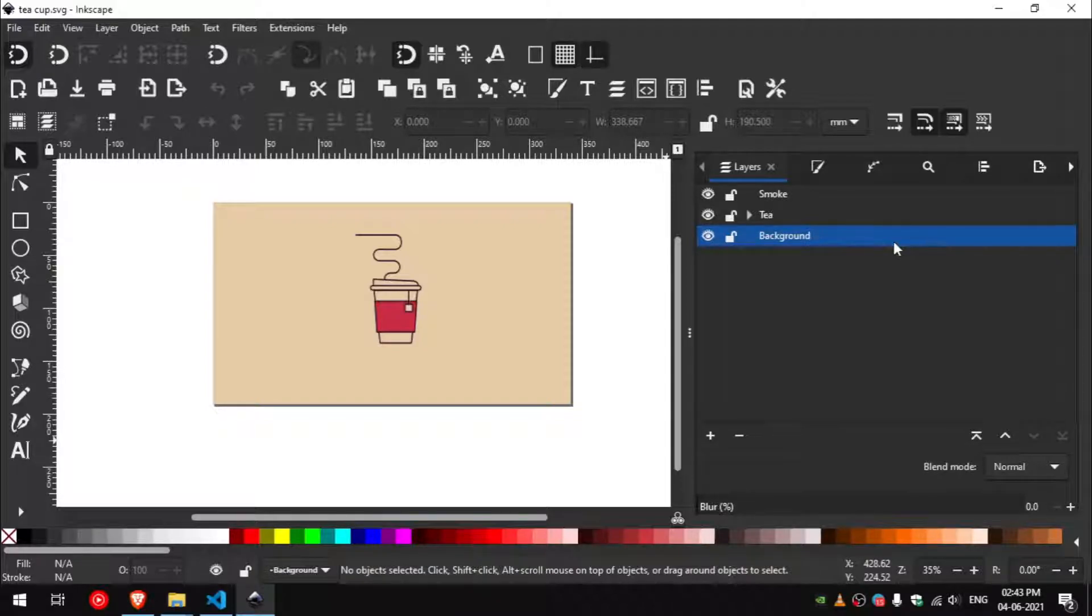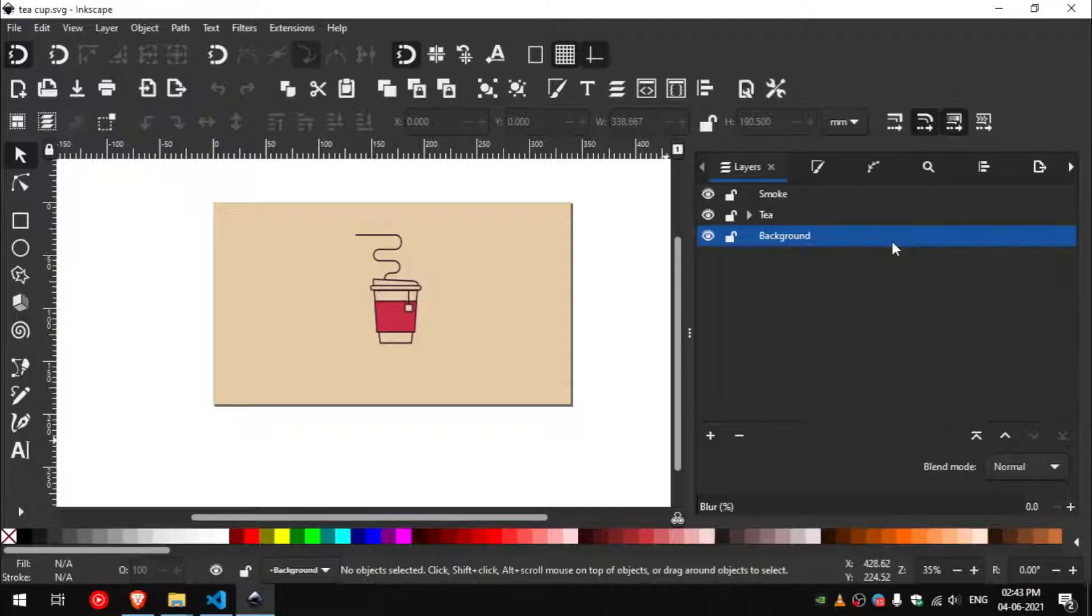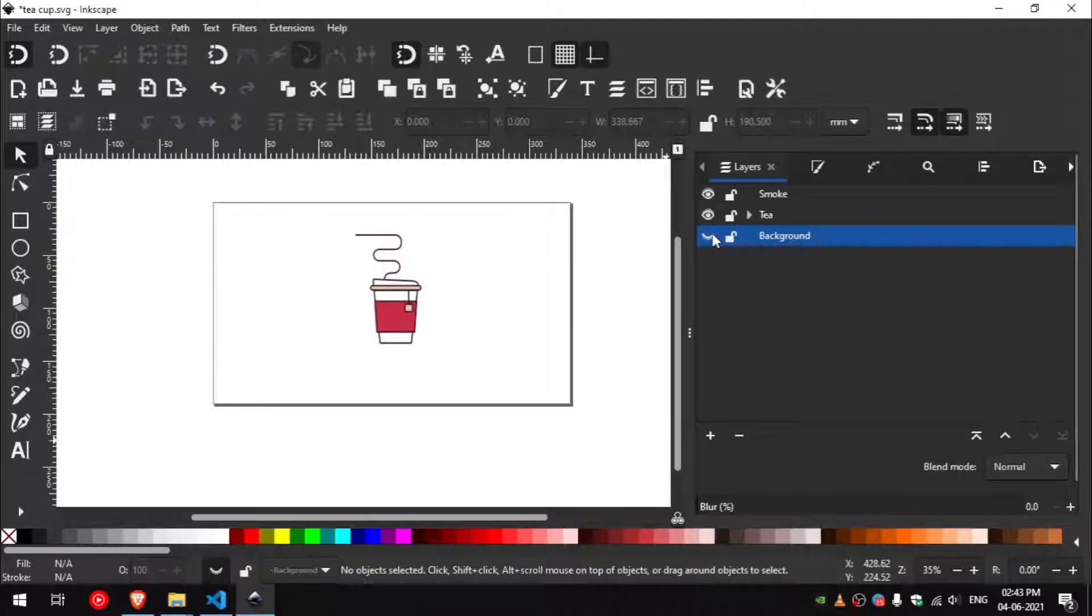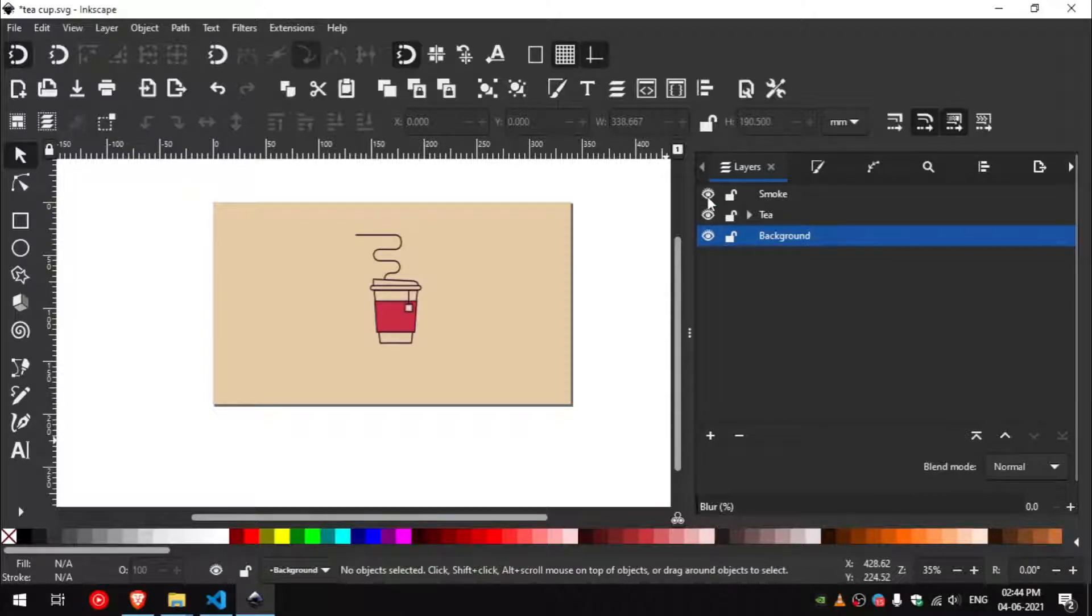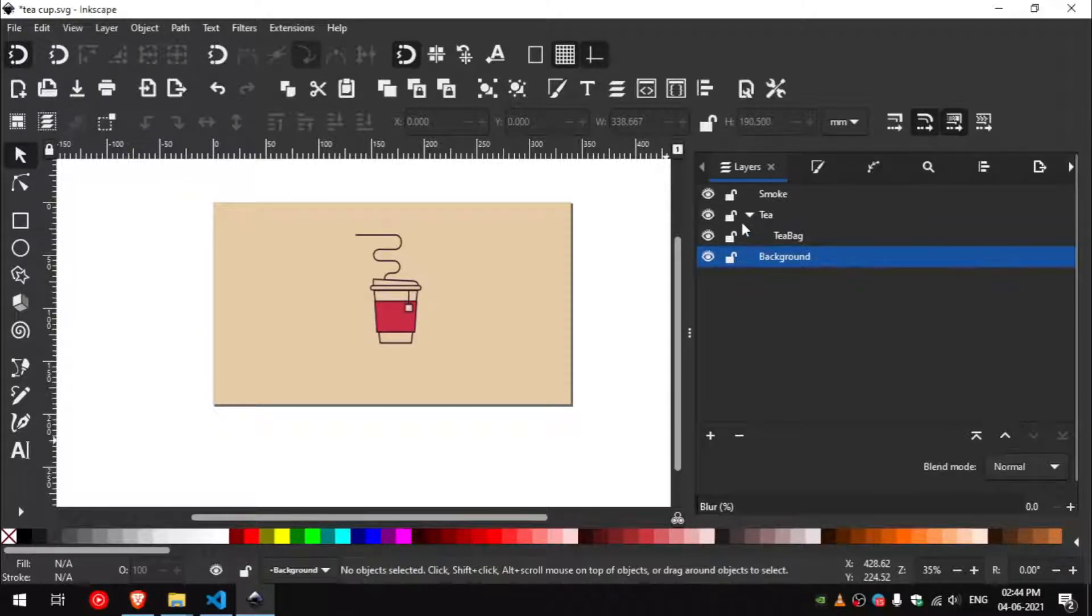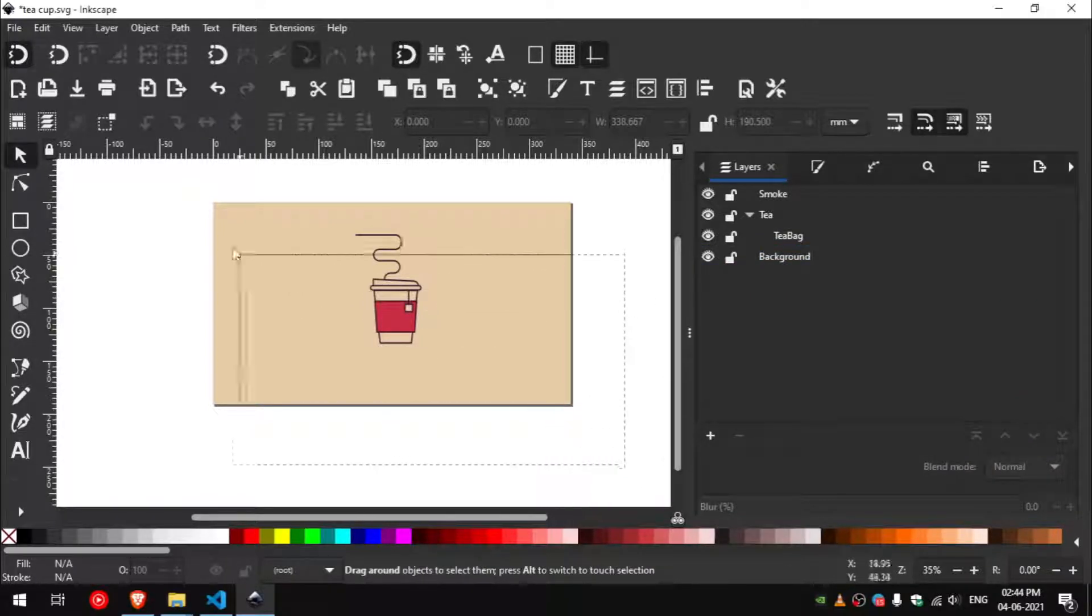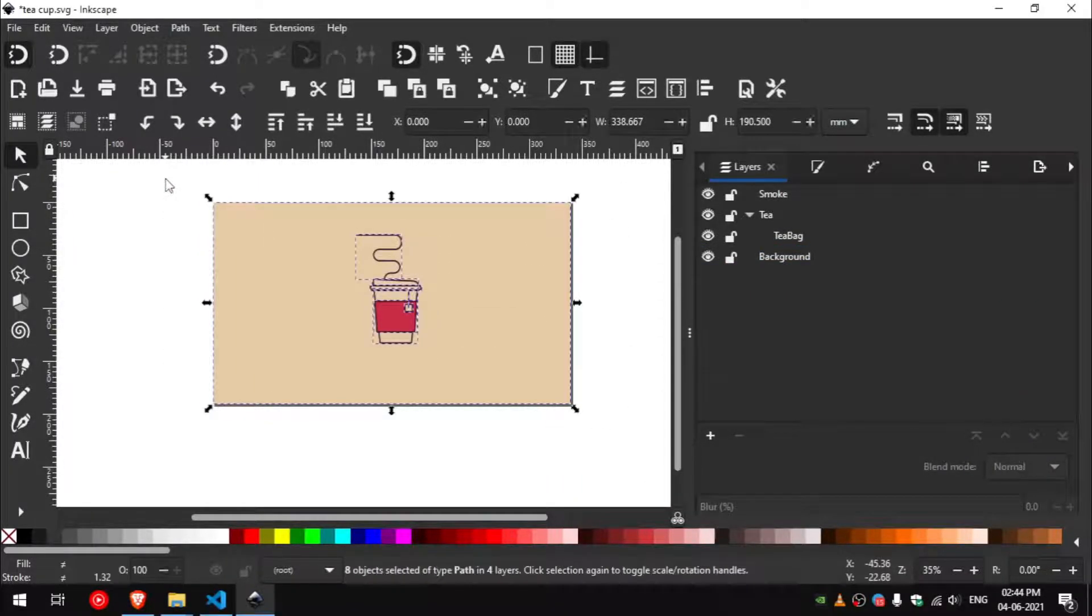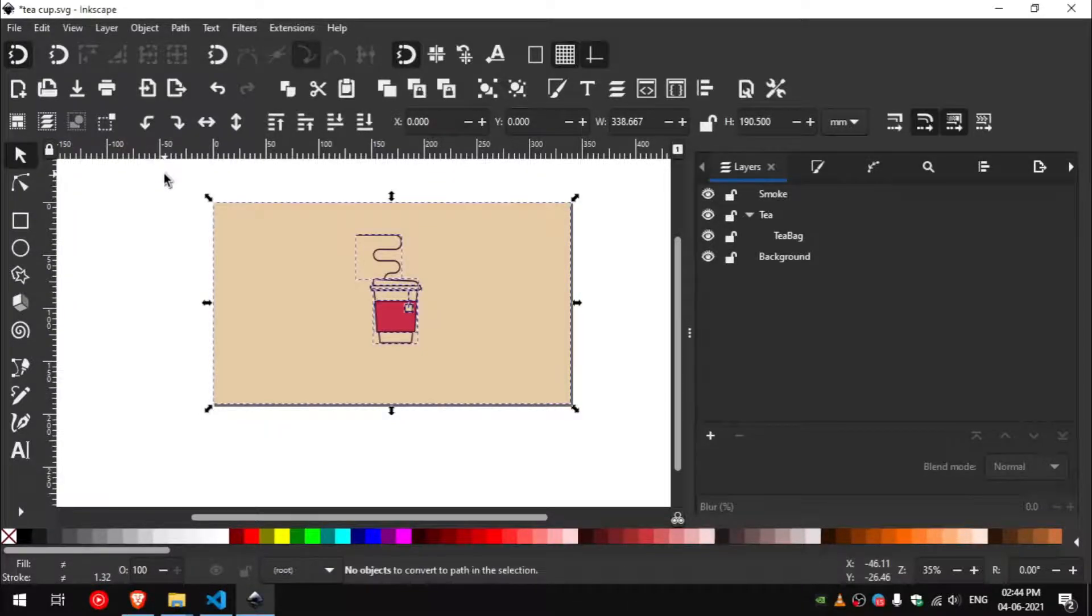You can see that there are three layer groups in our SVG files. You can hide and see what's inside them. Now drag and select everything and press Ctrl and Shift and C to convert everything to object.